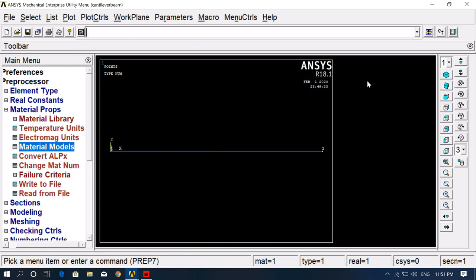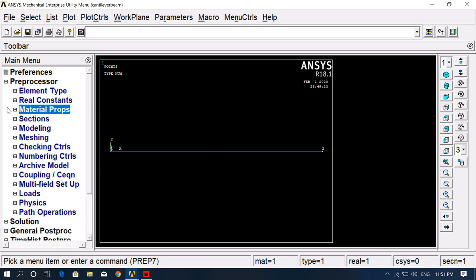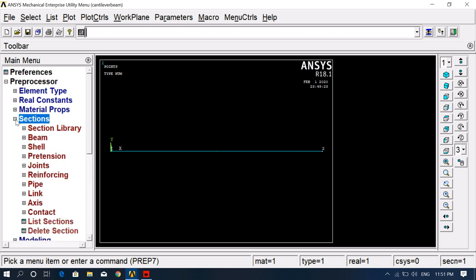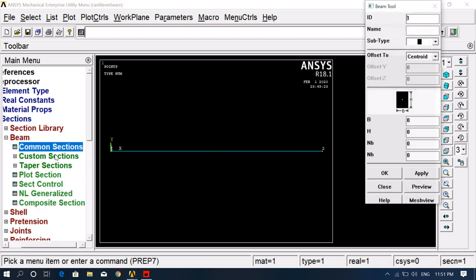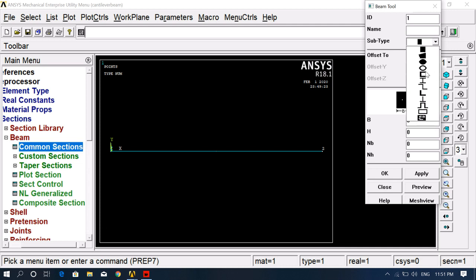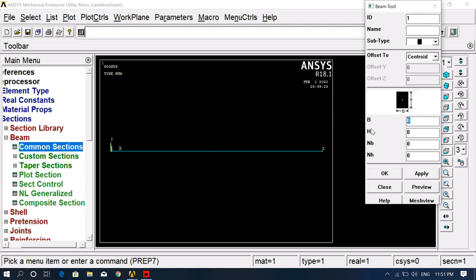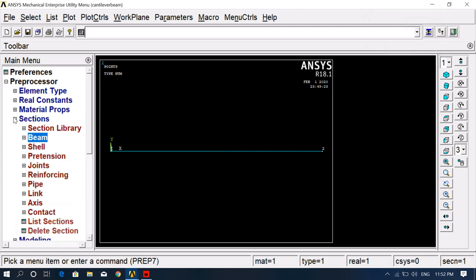Now the material section is complete. Go to Section, Beam, Common Section. Here we select the section subtype — whatever type is needed. Our section is a rectangular beam, so we give the base as 10 and height as 10. Click OK. Now our model is completed.